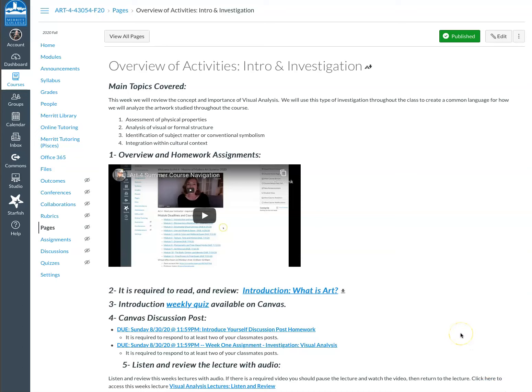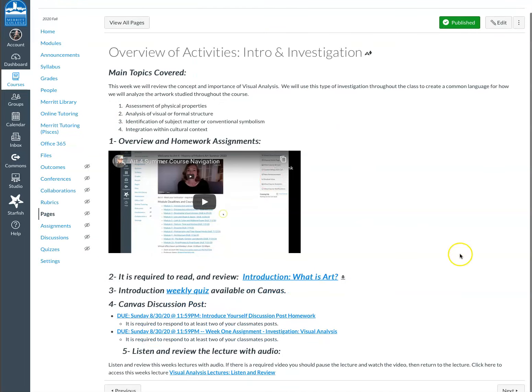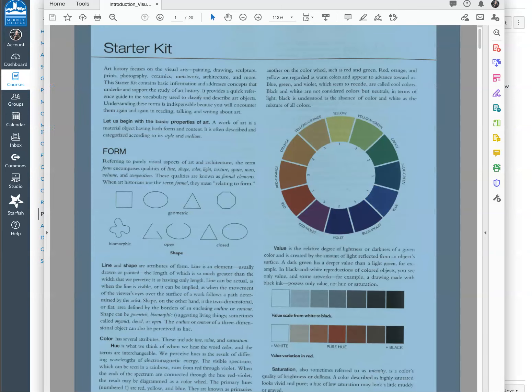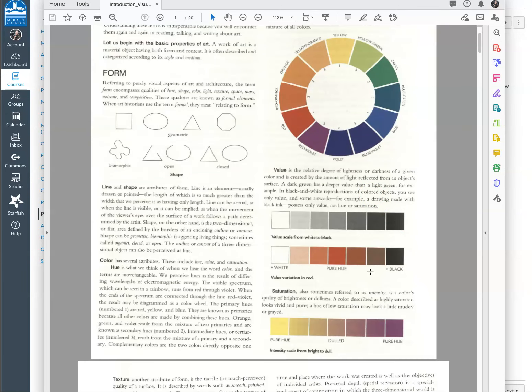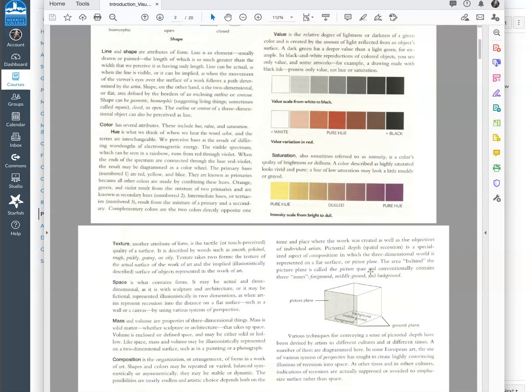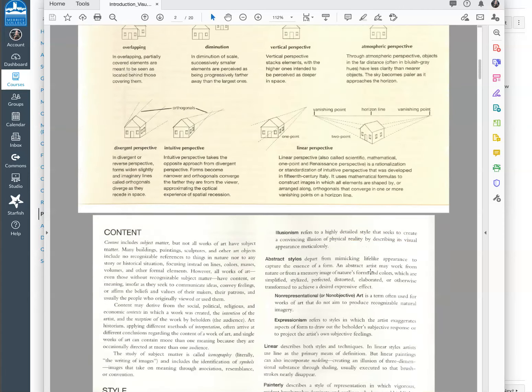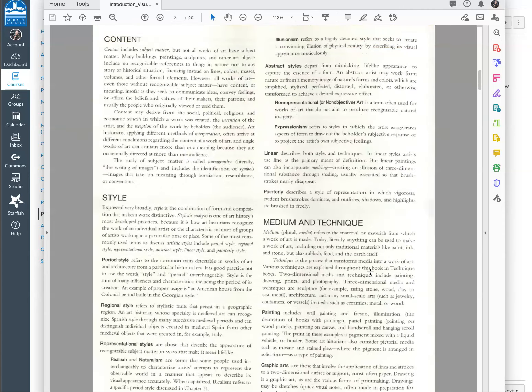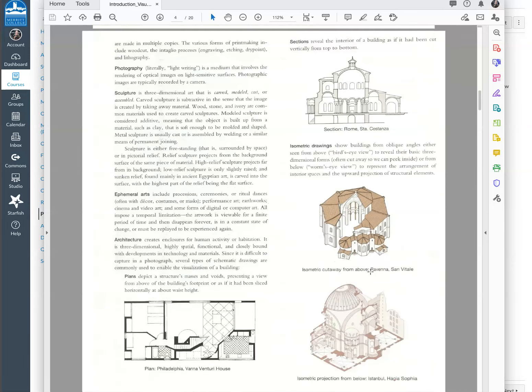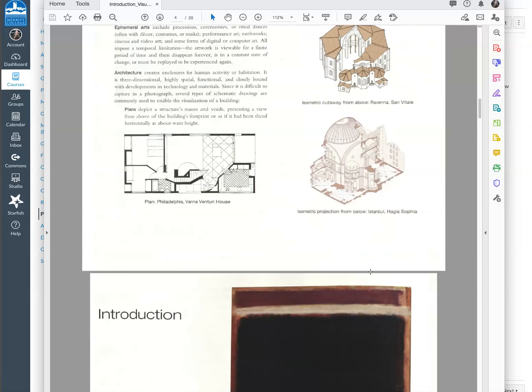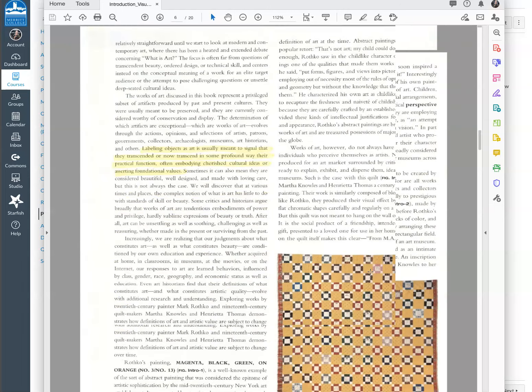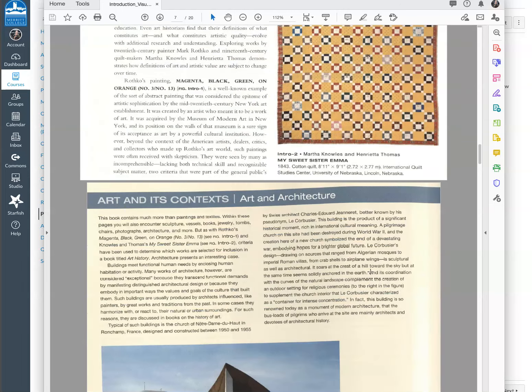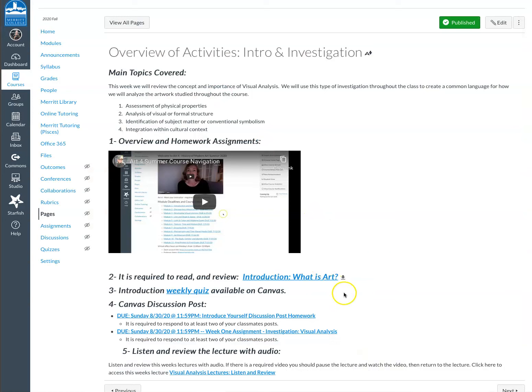So here we are at the overview of activities. Every learning unit has an overview of activities page where I'll talk about the homework requirements and what's going to be the main topics covered. Every week you're going to have a PDF that you'll want to download. So this is the first week's PDF that you're going to want to read and review. It's important for you to be able to use the language in the discussion posts and also to be able to answer the questions that are in the weekly quiz. So be sure to review all the information in the PDF.